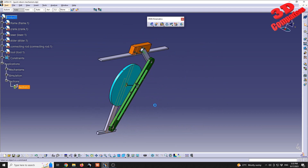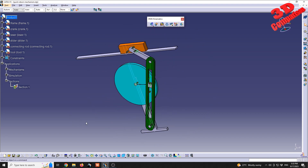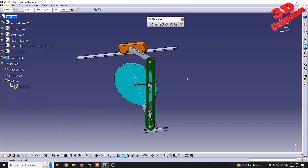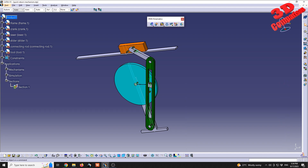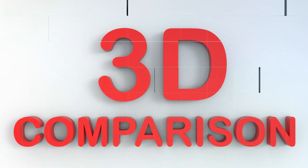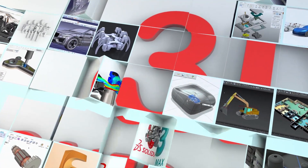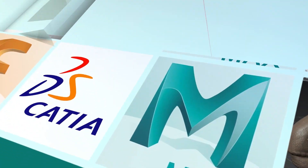If you want to learn more about DMU Kinematics or assembly design, I'll position a related video to the left and a subscribe button to the right. Thanks for watching.